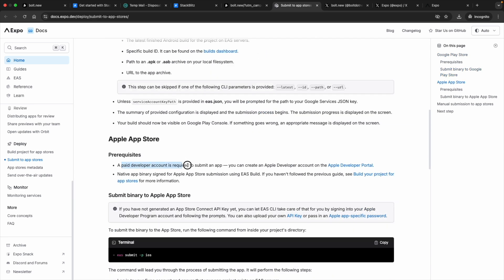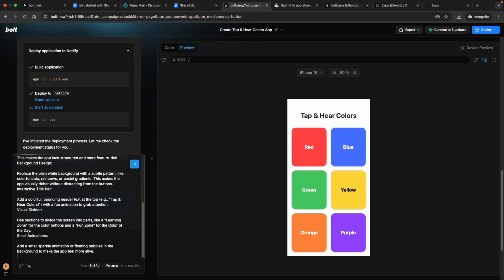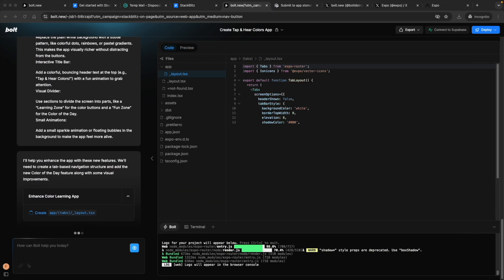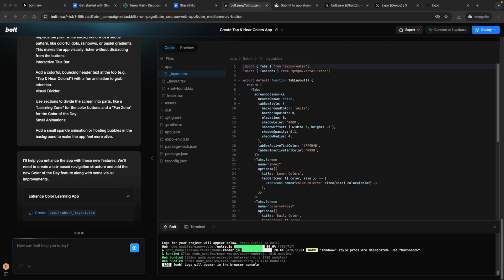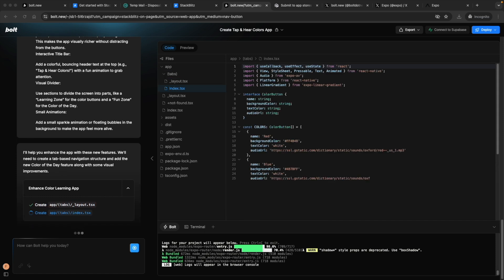And a paid developer account is required to submit an app. So I'm going to try for a new little extra feature. Let's see if the free tokens will be enough for that. We're going to try to make the UI little rich and add a little functionality. Let's see. So I've asked to add a navigation bar. And learn colors is the main feature. Color of the day is the new feature. I've asked for some background design, interactive title bar, and visual divider. Let's see what is going to come.